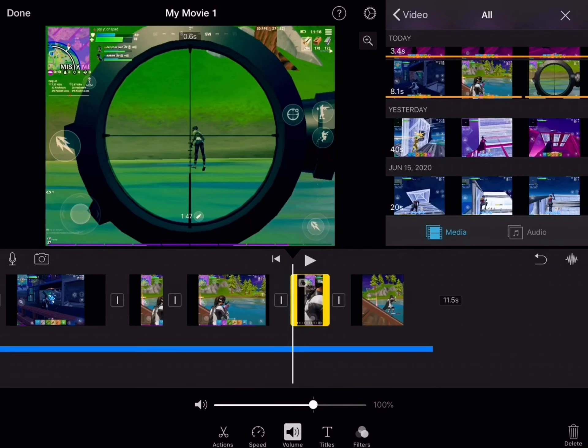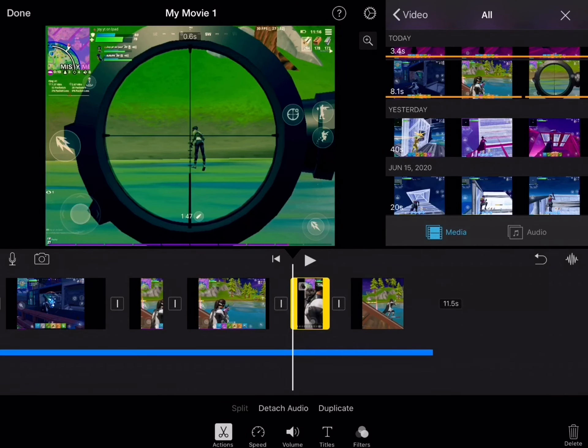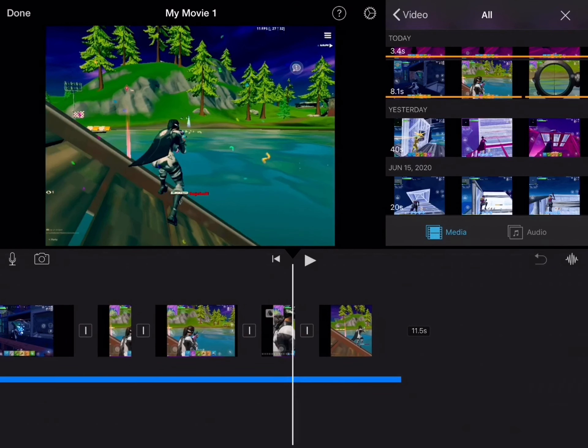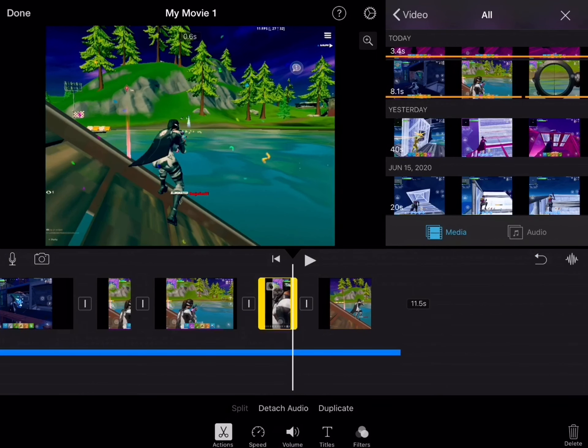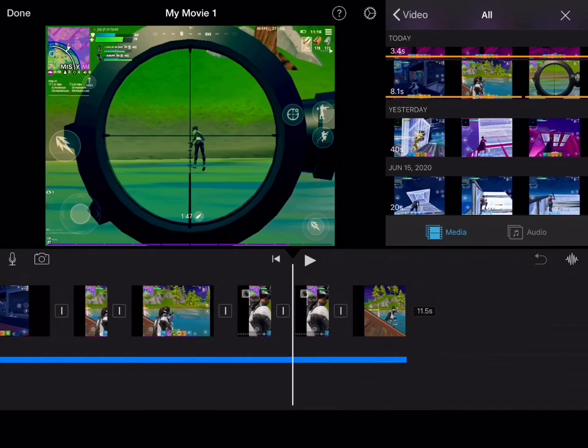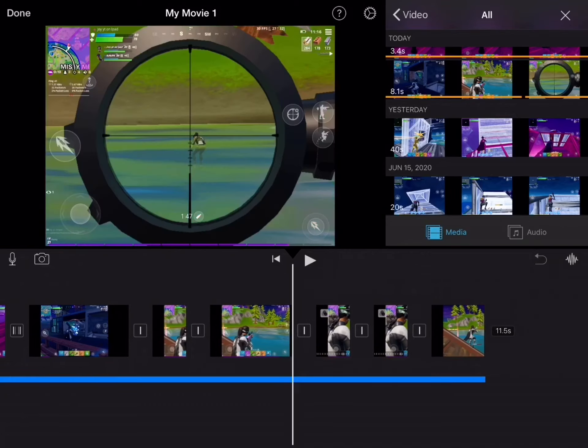If you do want to show a part of the clip again, like you want to replay it, then you want to go on the clip, then click on duplicate, then it just comes back.